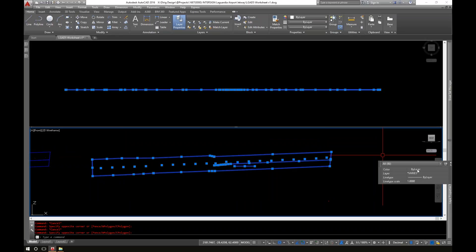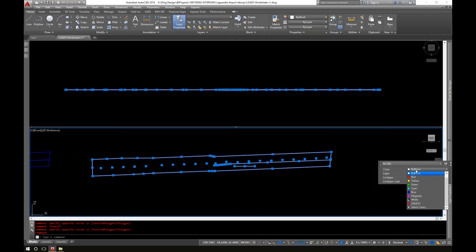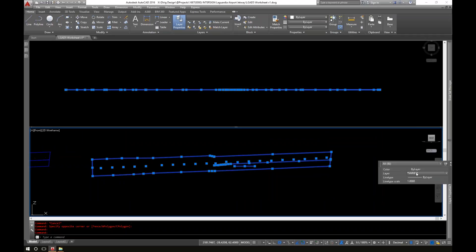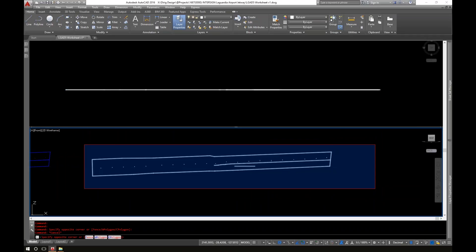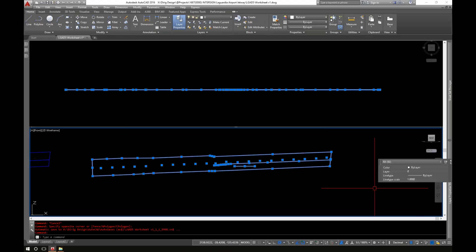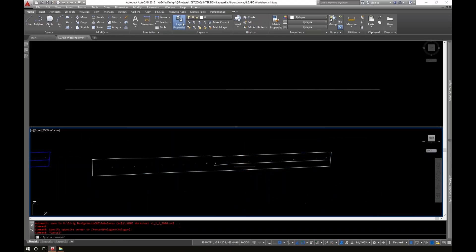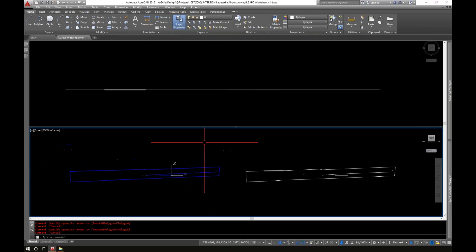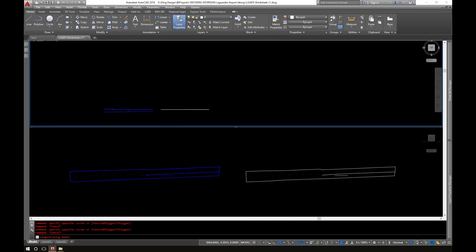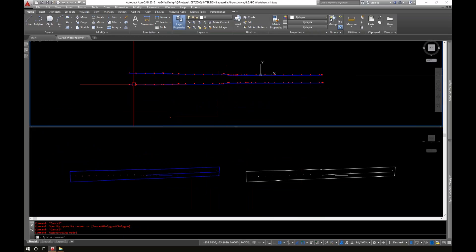The last thing I'm going to do before moving to the other side is set everything to layer zero — that's the layer they're on. When I import them into the final drawing, it won't pull in all these extra layers I don't care about. So that's the one side done, and now we're going to do the same thing for the other side.